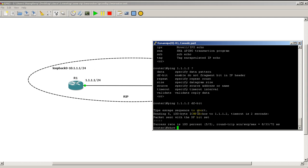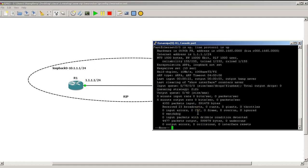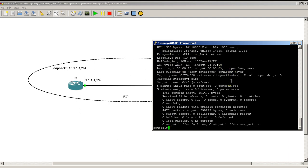And we could see the MTU and if you've been studying your MTU is the maximum transmission unit, how big the packet can be before the router chops it up into pieces. So we could do a show int fast 00. And you can see here the MTU is 1500 bytes.